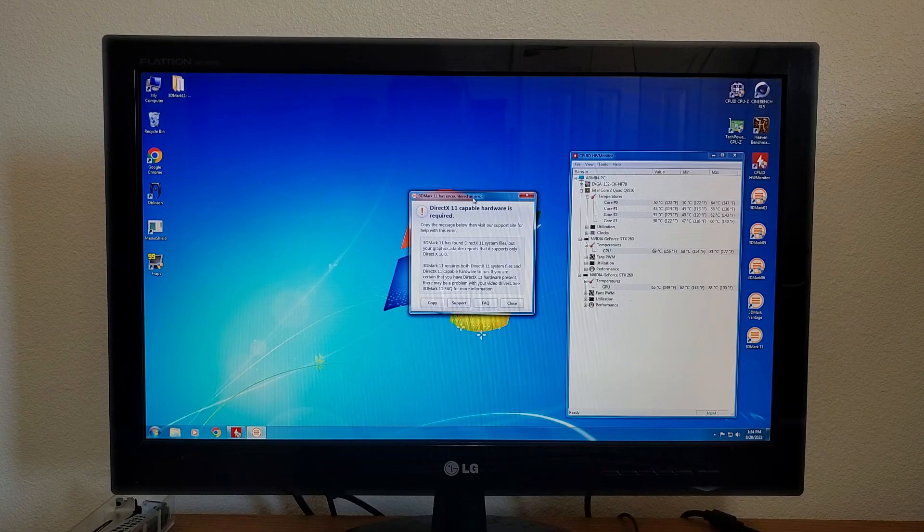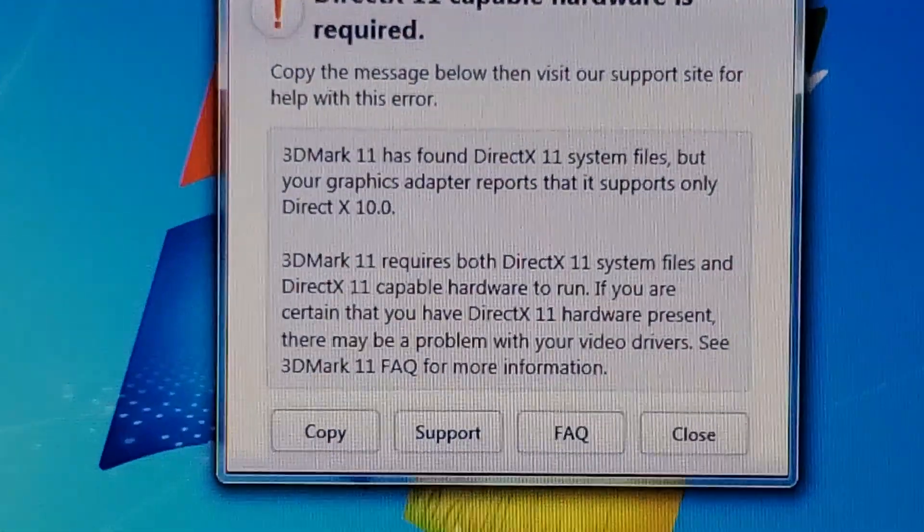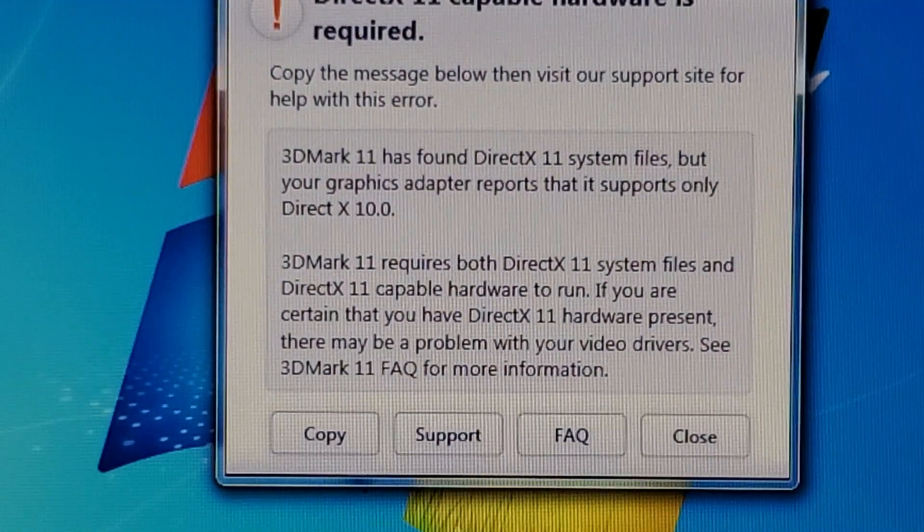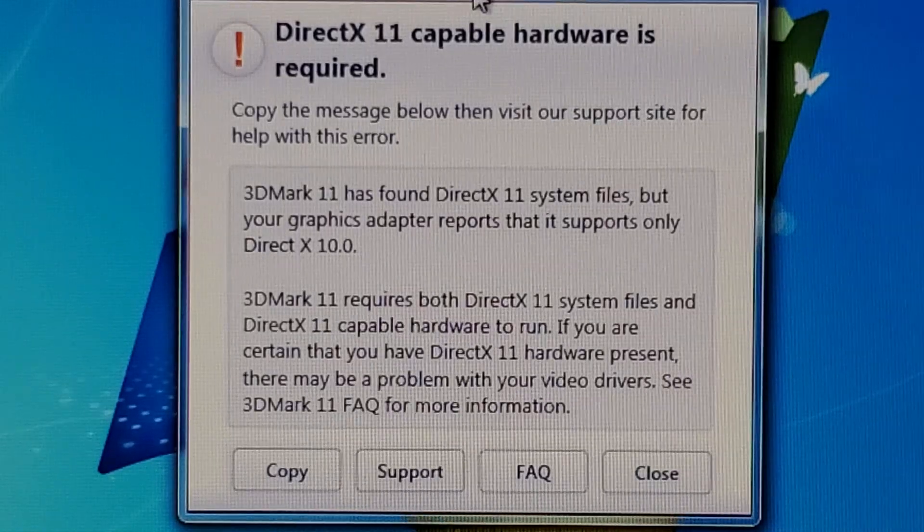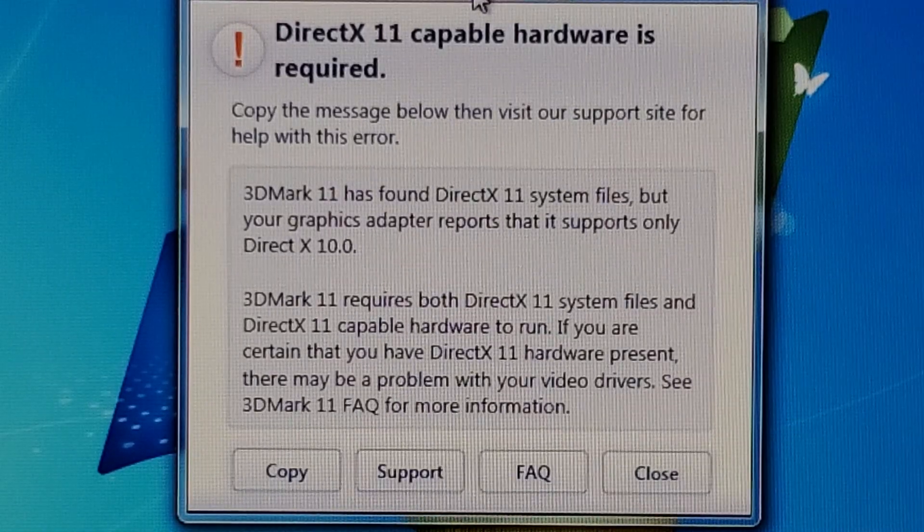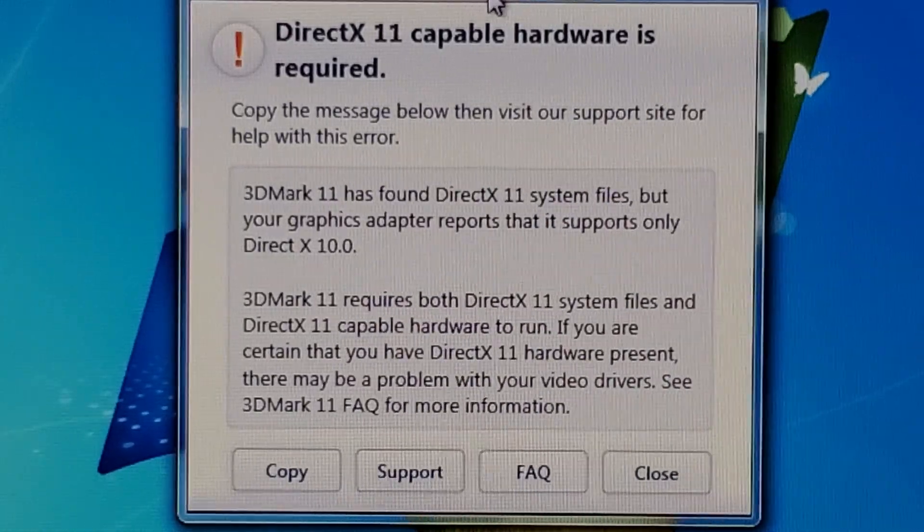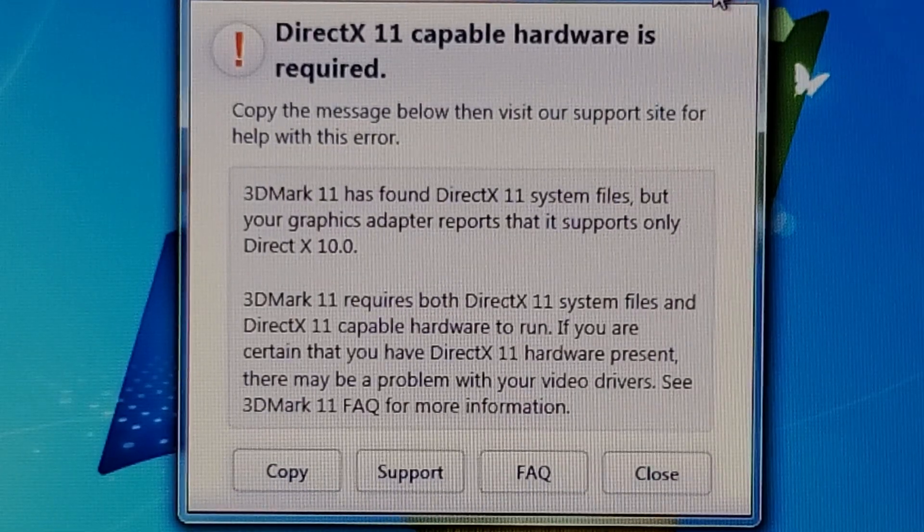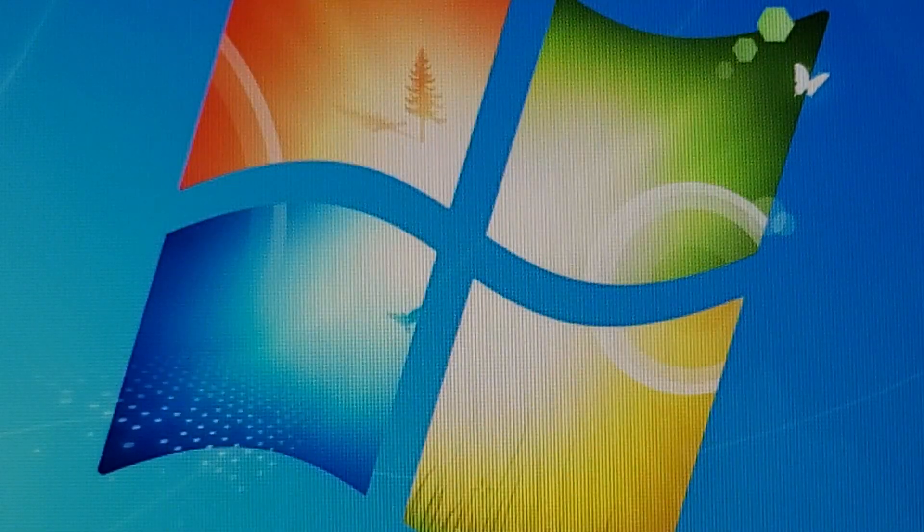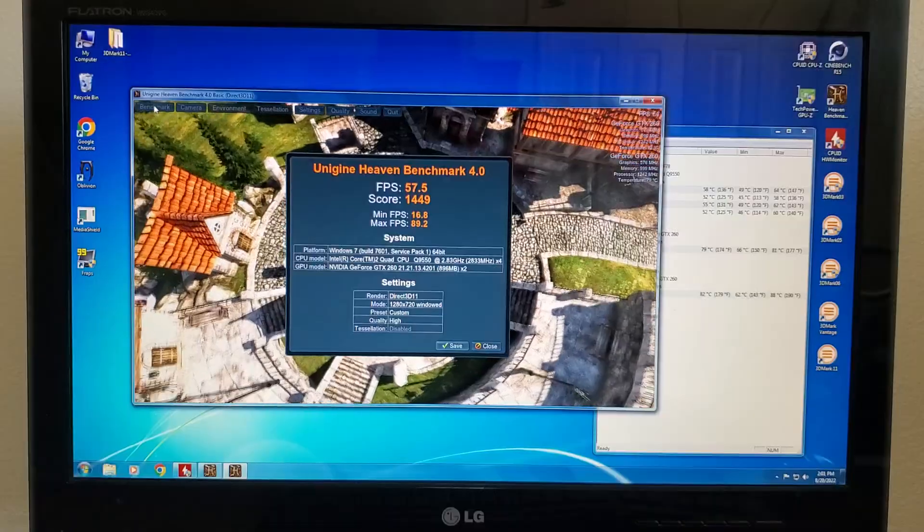Turns out I'm not gonna be able to run 3D Mark 2011, and the reason for that is the GTX 260s aren't DirectX 11 capable. So there's that. Now I will just run Heaven.